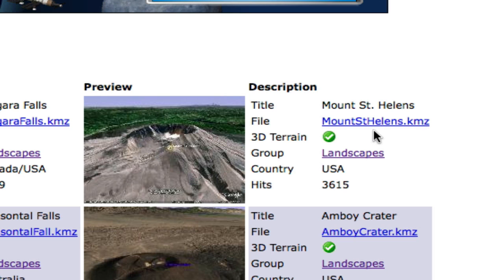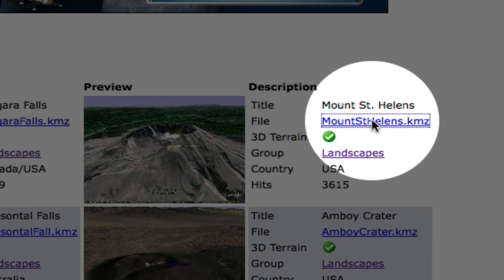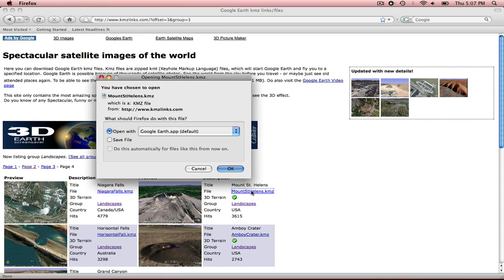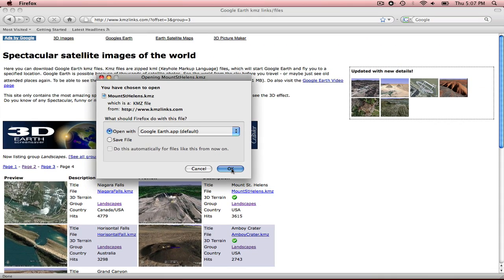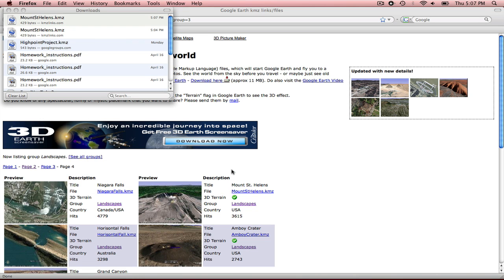So I'm going to select this download, and it's going to take me right into Google Earth. So I single click Mount St. Helens. I want to open it up with Google Earth, so select OK.